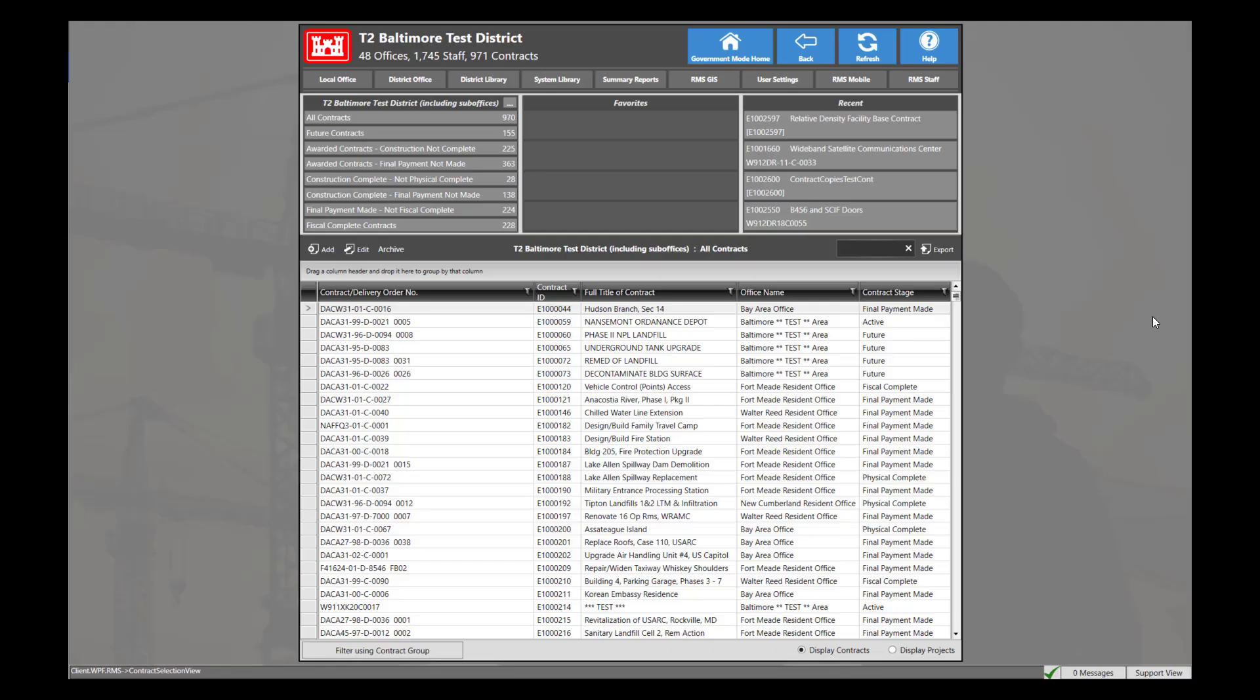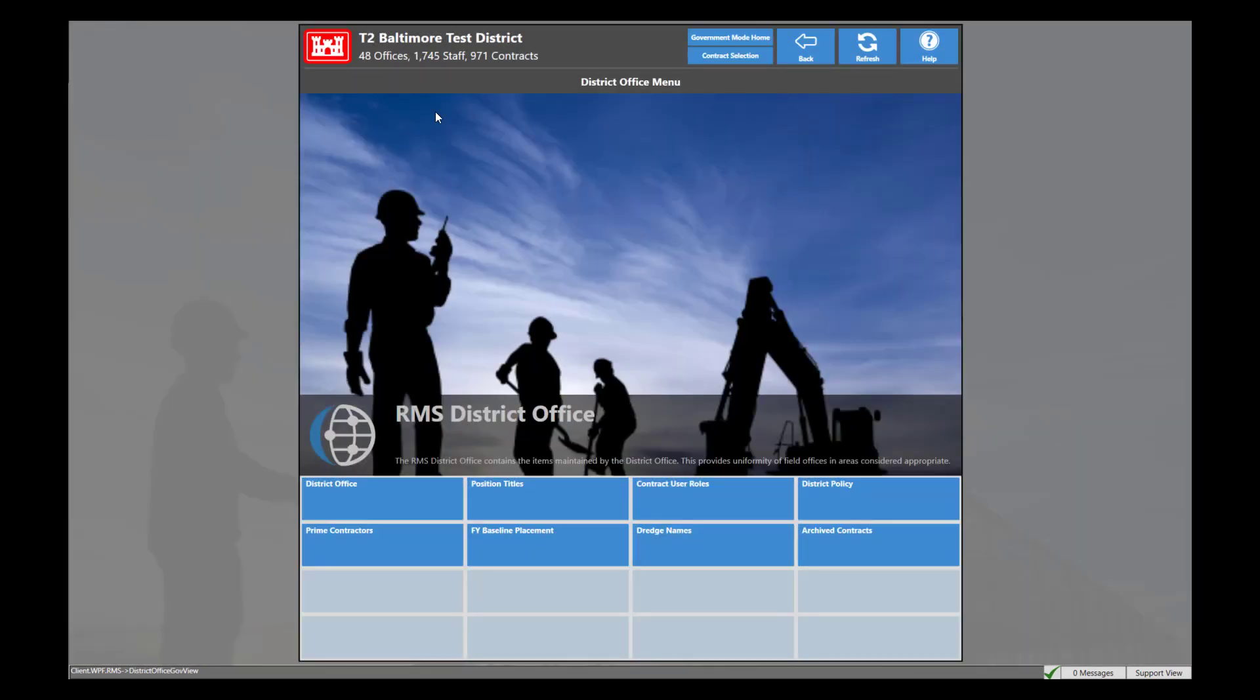For this demonstration, I've already logged in and opened the district from the map. From here, navigate to the district office, then click archive contracts.